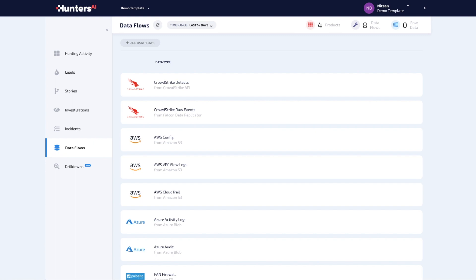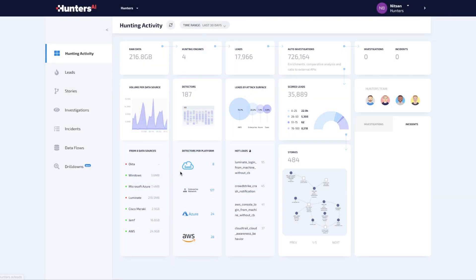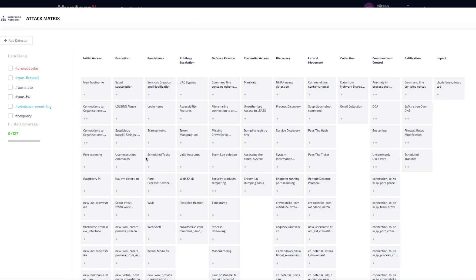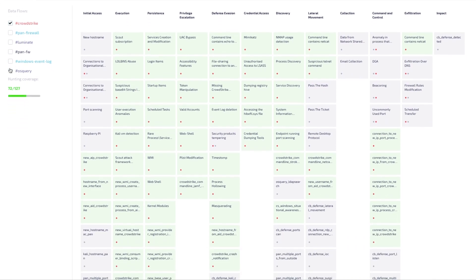The more data sources, the better the coverage. Here you can see the extent to which attack techniques are addressed when CrowdStrike collected security telemetry is correlated with other types of data.